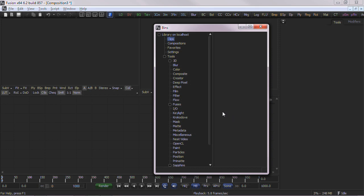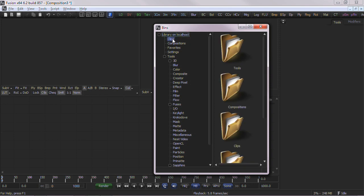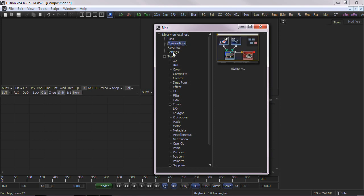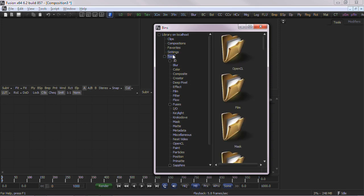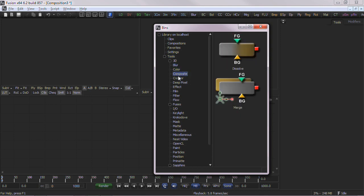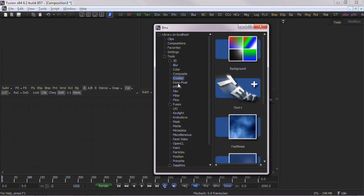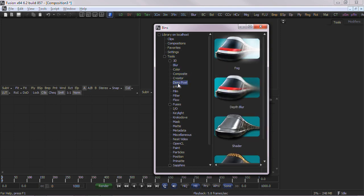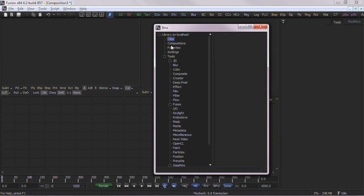The initial library is located on localhost and has categories from clips, compositions, favorites, settings, and tools. Selecting any of these on the left position of the window will bring up the appropriate contents on the right. After the initial installation of eyeon Fusion, most of the categories will be empty, except for the tools.